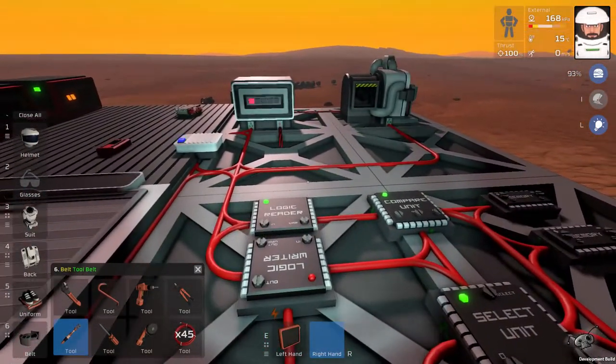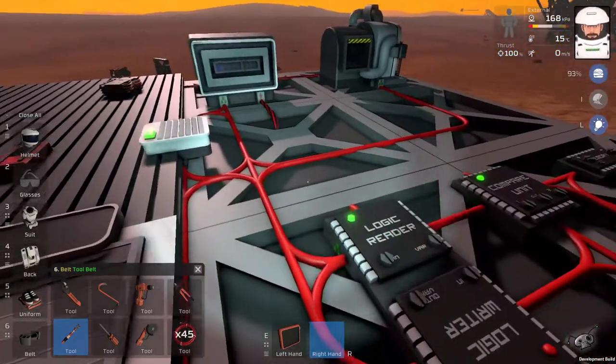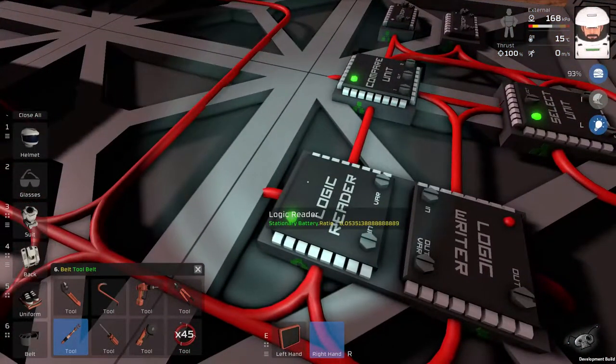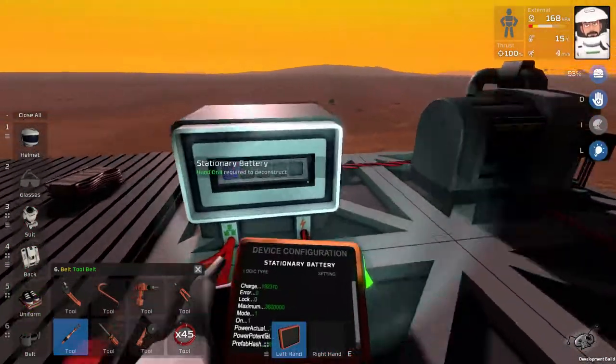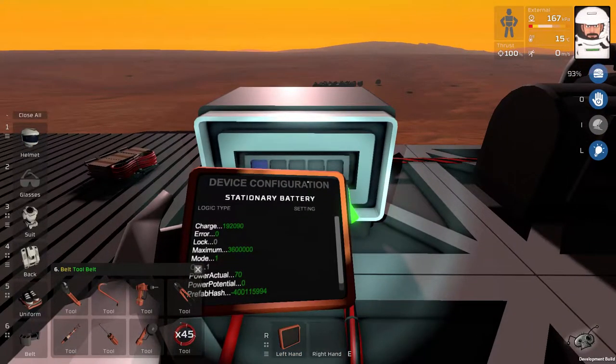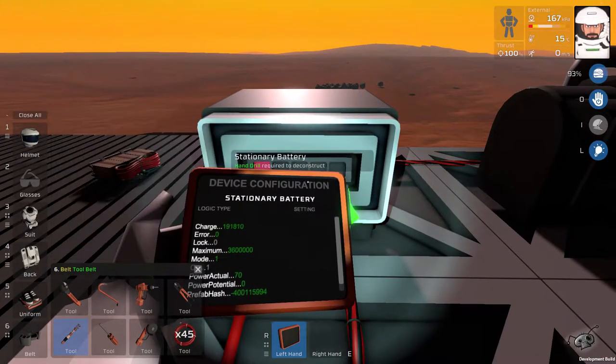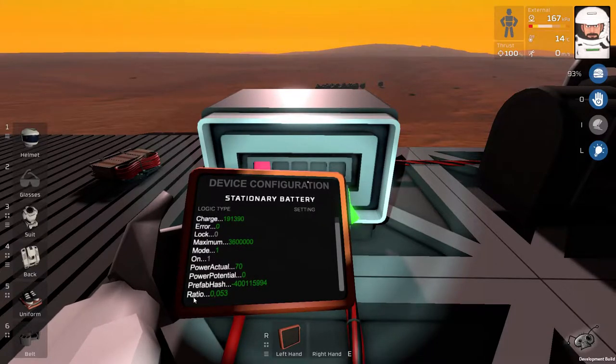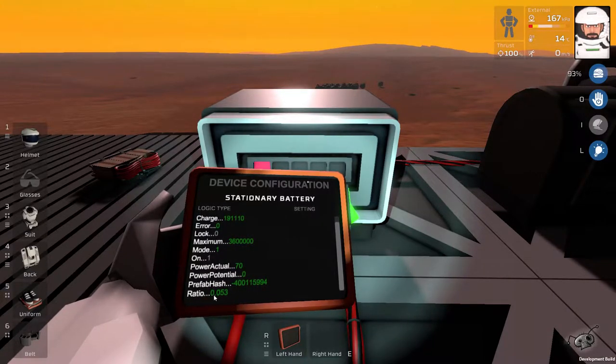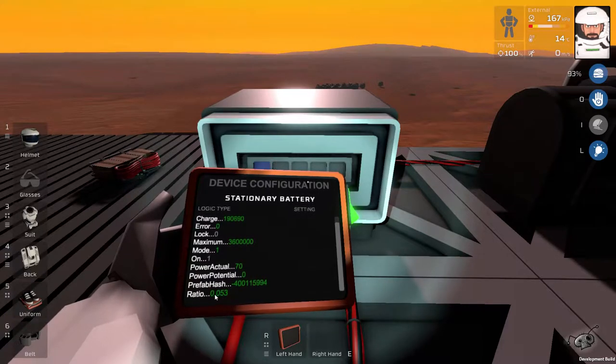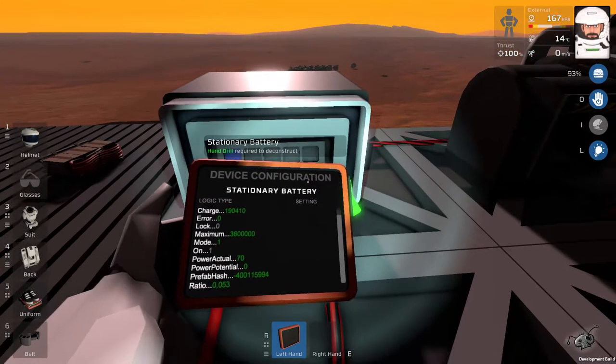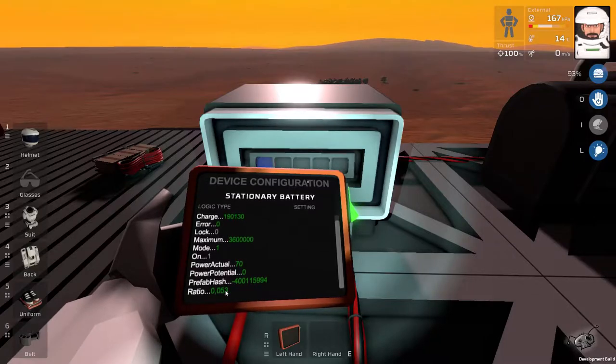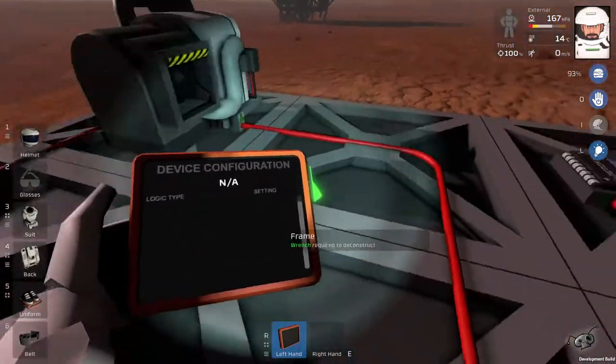And what it does, it takes the battery ratio. This is the percentage of charge or power that the battery holds. It goes from zero when empty to one when it's completely full.